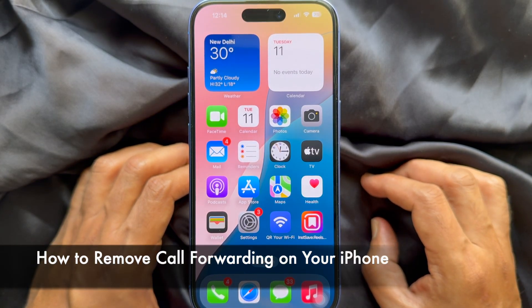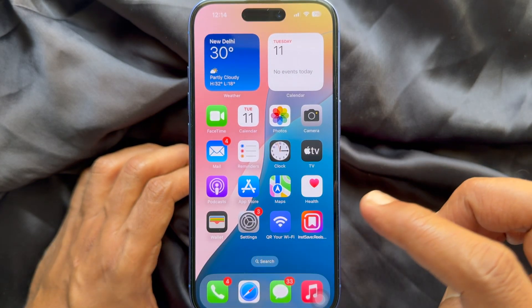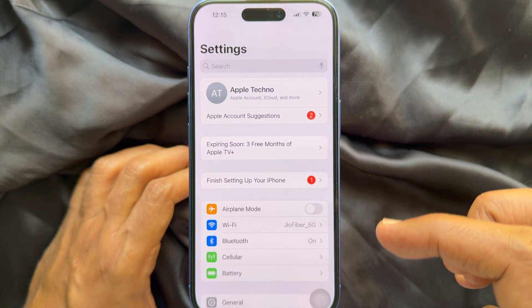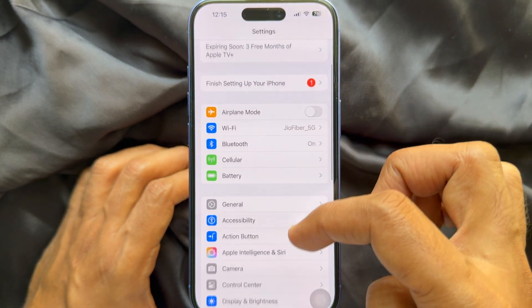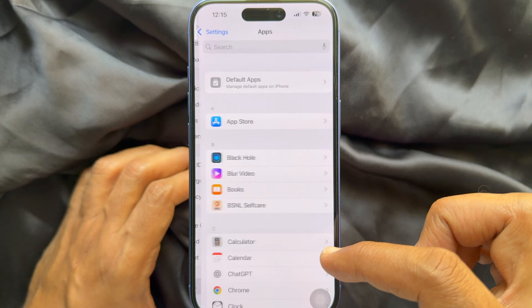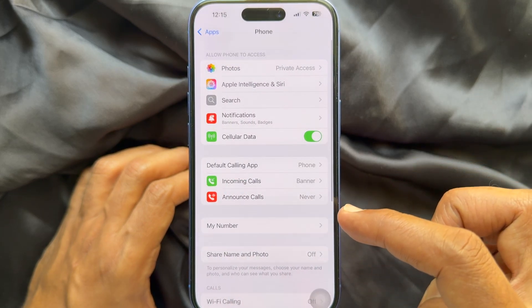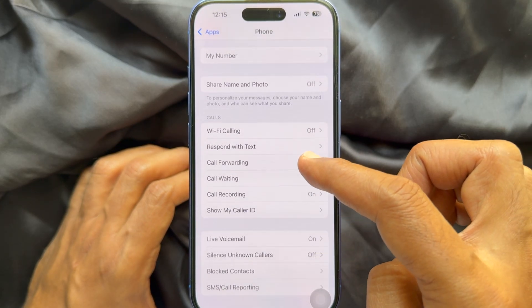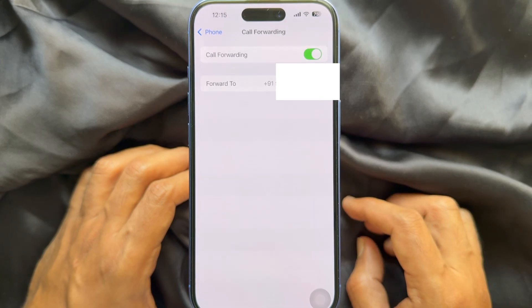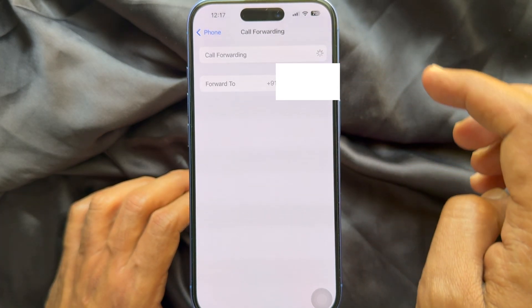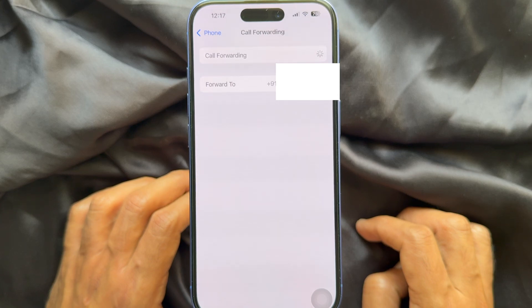Now if you would like to remove call forwarding on iPhone, first open the Settings app. In Settings, tap Apps, again tap Phone, tap Call Forwarding, then simply turn off Call Forwarding. That's it — these are the steps to remove call forwarding on iPhone.